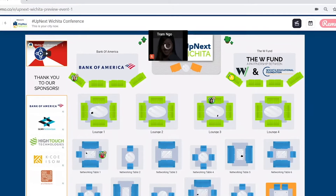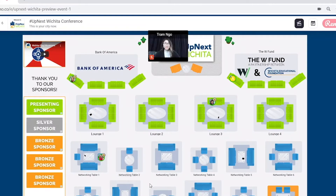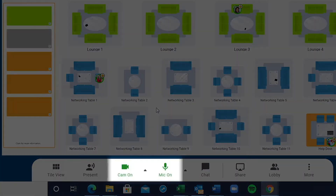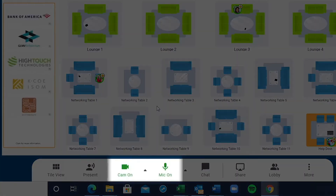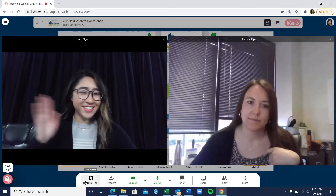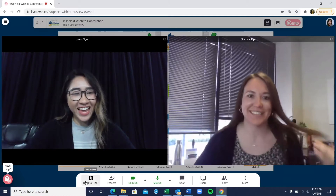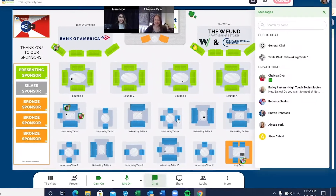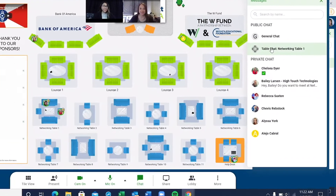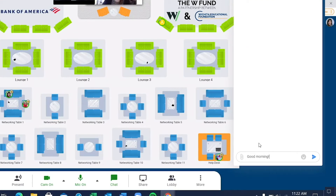You'll be placed at a random table to begin networking, so be sure to have your video and microphone on. Enhance your experience by changing your view when networking with others. You can also use the chat feature to the right of the dashboard to talk to people at your table or anywhere in the event.